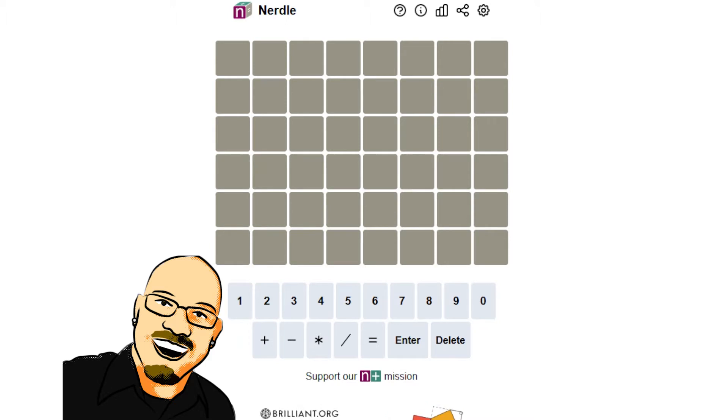As always, if you want to do this puzzle yourself before seeing the answer here, feel free to pause the video and go to nerdlegame.com. That link is in the video description below.